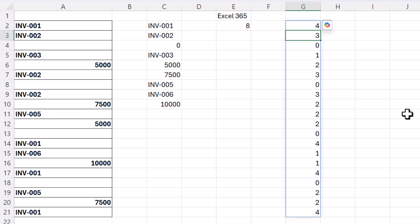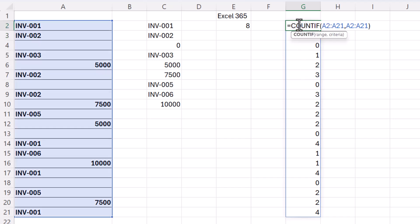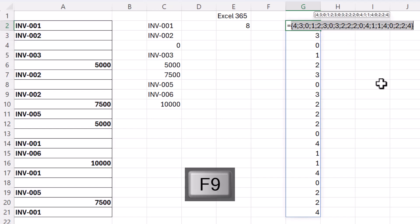Now because I'm in Excel 365 it spills the result into neighboring cells. In earlier versions of Excel it won't do that, but you can see these numbers if you select your formula and then press F9 on your keyboard you'll see exactly the same numbers.